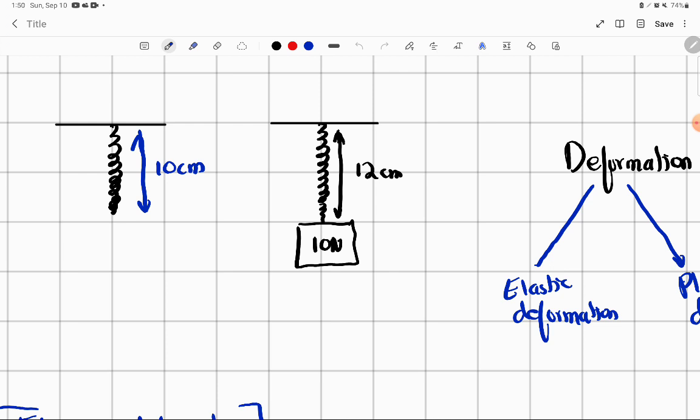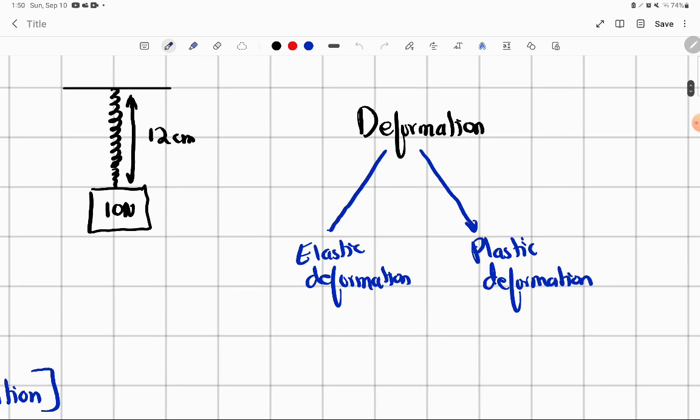If you have a spring and you remove the load, it will regain its original shape. And plastic deformation works in a similar way. Everything has a limit. The elastic limit is the boundary, and beyond it we have plastic deformation. After plastic deformation, if you apply even more force, then the spring will snap and break.